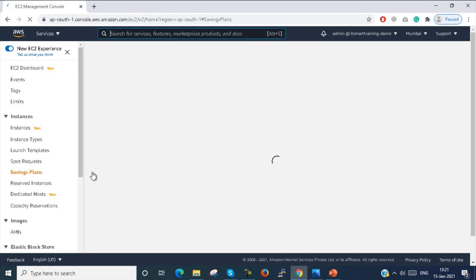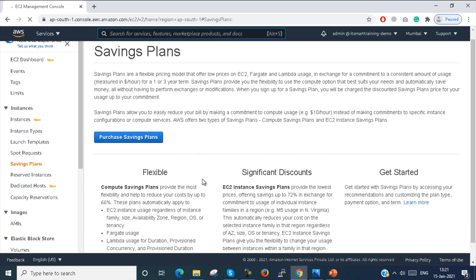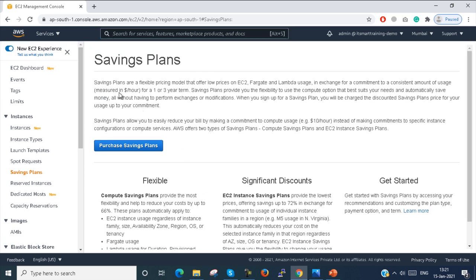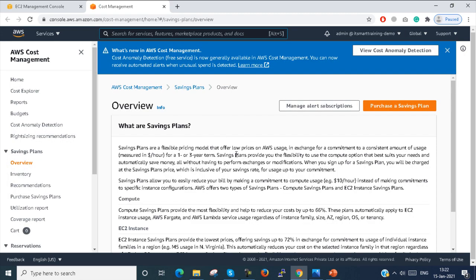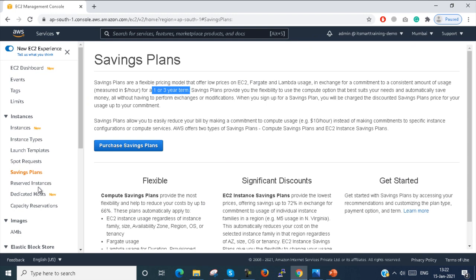Next, go to Savings Plans. In the Savings Plans section there is a description. You have to purchase for a one to three year term and conditions — you have to purchase a savings plan by clicking Purchase Savings Plan. Then a cost management page will open where you can configure and purchase your savings plan. I am not configuring that here.